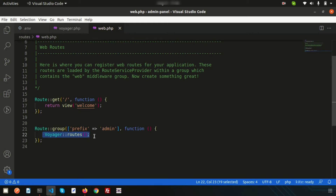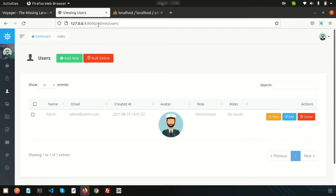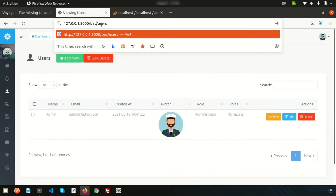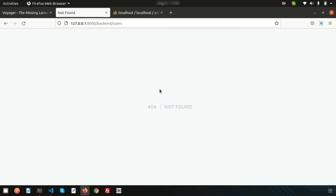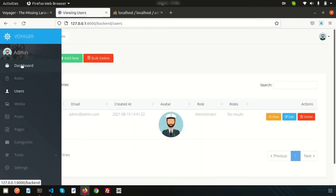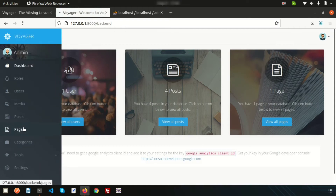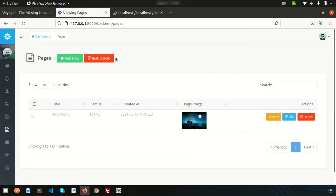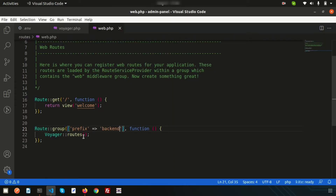Before that, we can see we have created the group routing and we have saved the prefix as 'admin.' Suppose if you want to change this 'admin' to 'backend,' just write 'backend' and hit enter. The page is not found, as expected, but if you also change the prefix here and refresh the page, we can see everything is back and all URLs are changed, appearing as per our prefix.